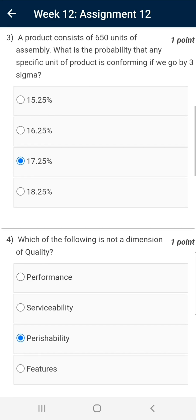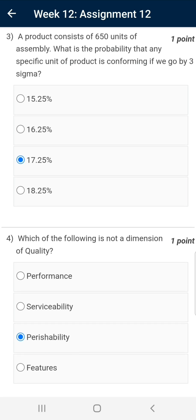Question number three: A product consists of 650 units of assembly. What is the probability that any specific unit of product is conforming, if we go by three sigma? Three sigma means the probability of conforming is 99.73 percent. If the product has 650 units of subassembly or parts, then each of the 650 units will have a probability of conforming of 99.73.